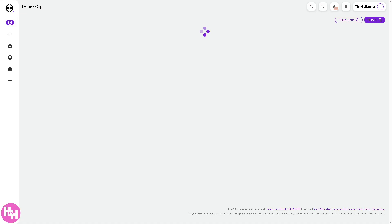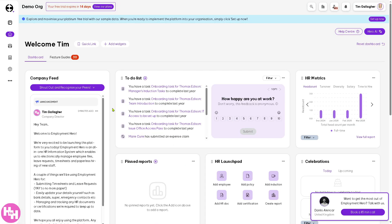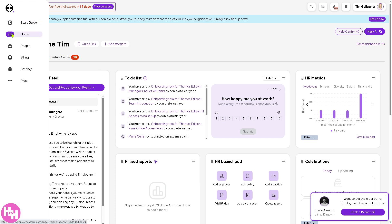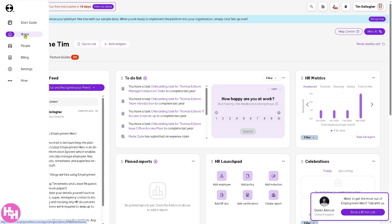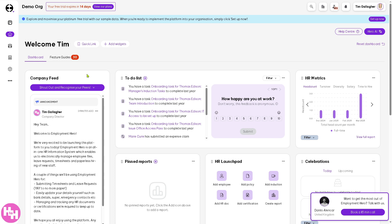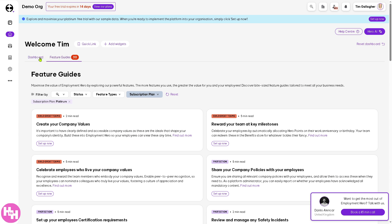Now you'll notice that Employment Hero has different sections to help you manage HR, payroll, and recruitment efficiently. The first option is the Home page — this is the main dashboard where you can quickly access important HR and payroll information. On the dashboard you also have feature guides if you want to look at some documentation that you can easily read.